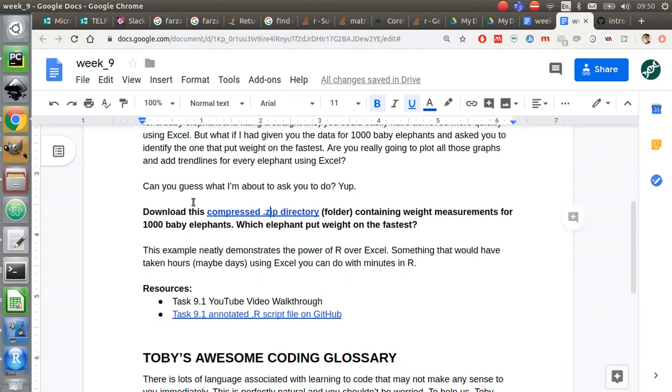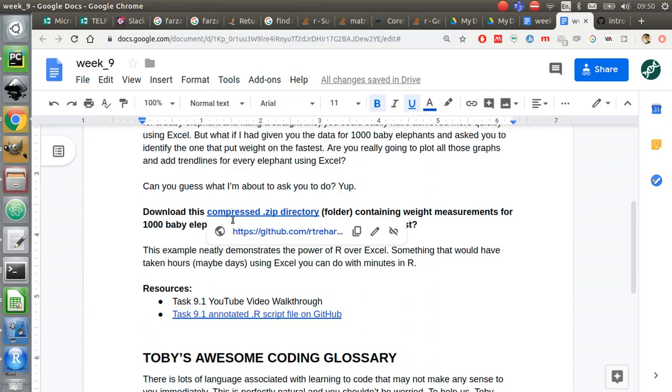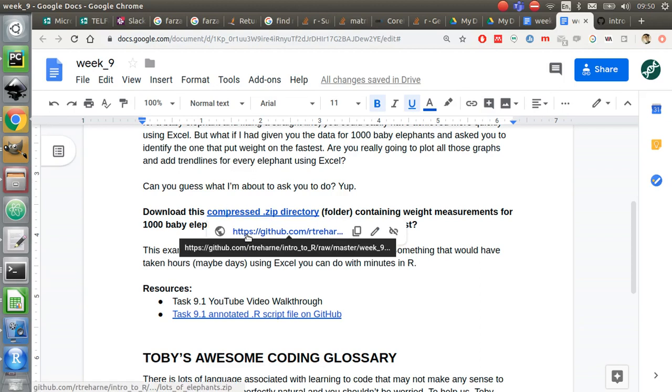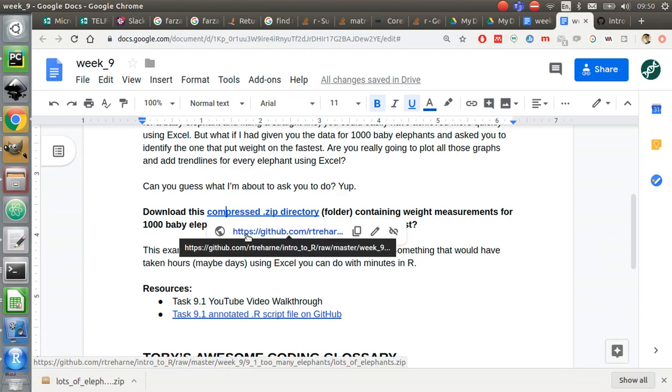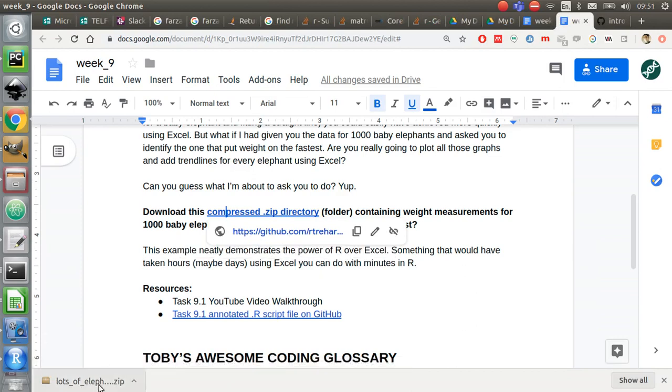I've got a compressed zip file here. You can download that directly from the worksheet. Now, for those of you who don't know what a .zip file is, I'm sure most of you have seen these. Basically, it's just a collection of files condensed into a single file. You have to extract that.